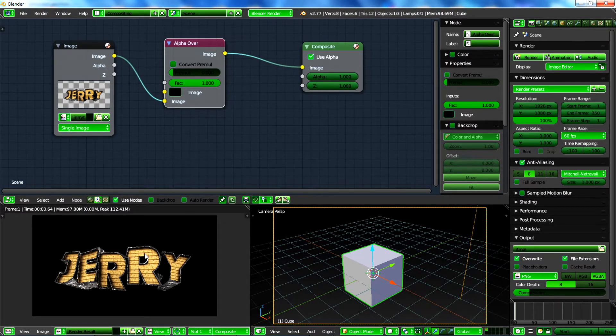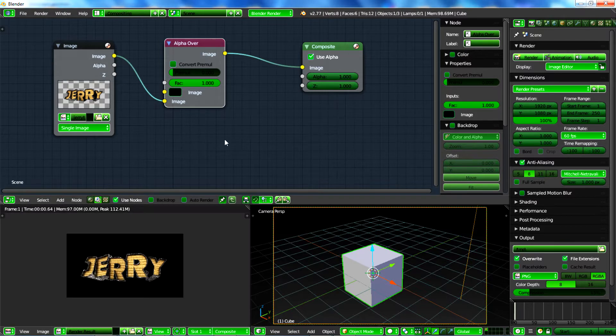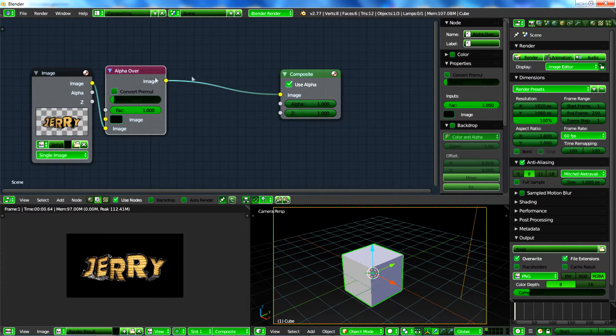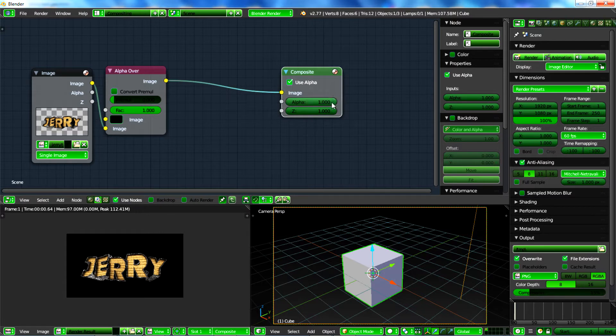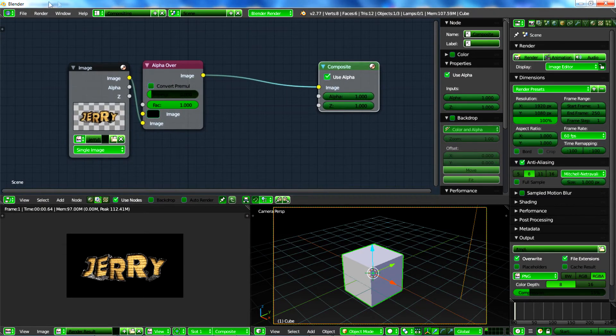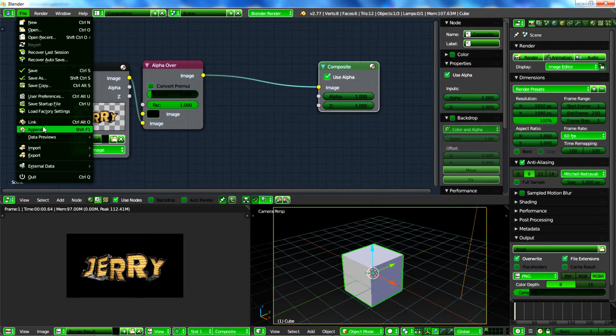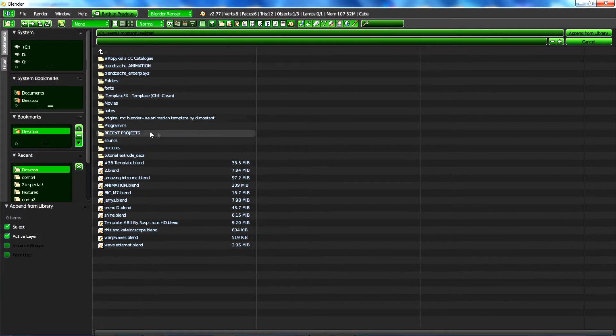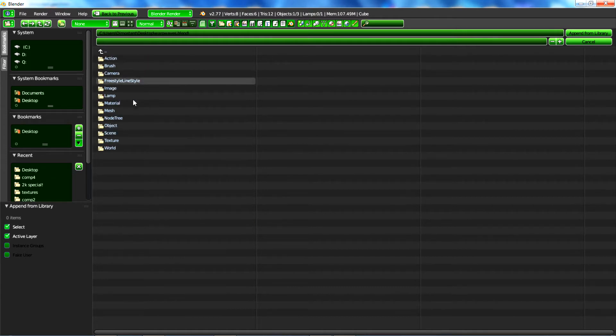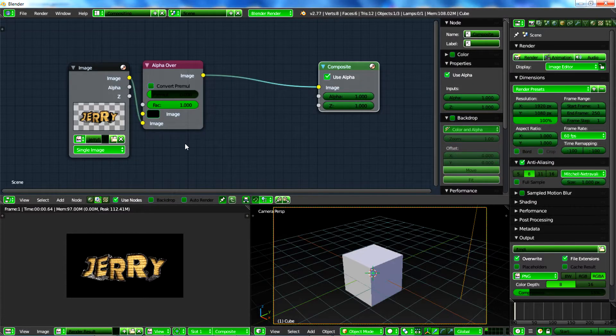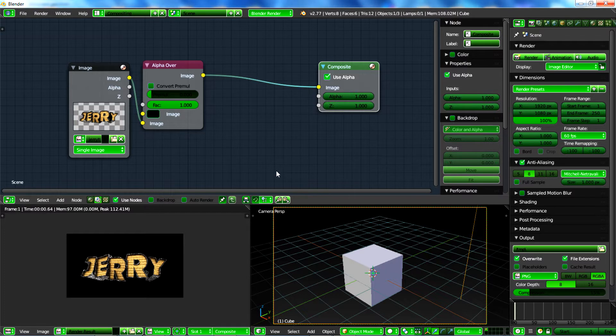As you can see we have this thing over here. You can create the effect on your own, it's really easy. But in order for us not to get too complicated creating all this thing, I will just go ahead and append it. I'll just go to the desktop, I have this warp waves file. You can open it, go to the node tree, and pick this one that says the warp waves 2. You can download the blend file in the description, there will be a media fire link possibly.